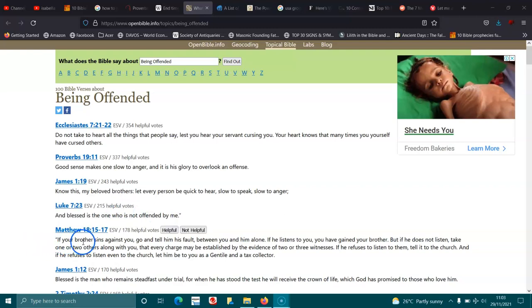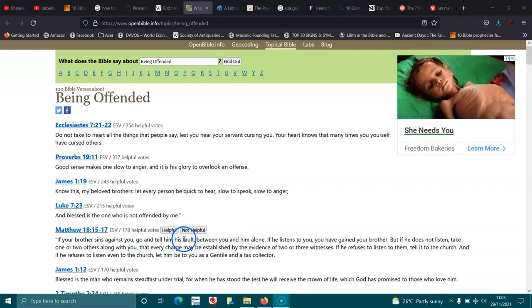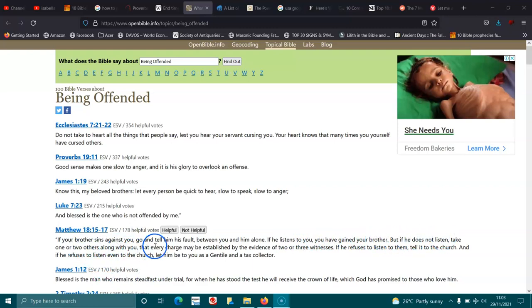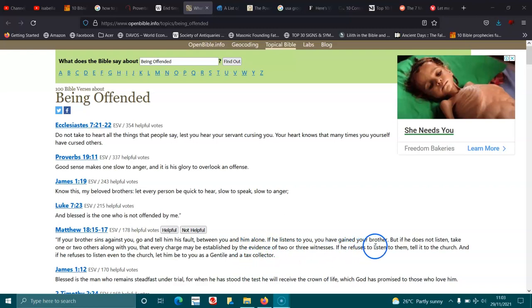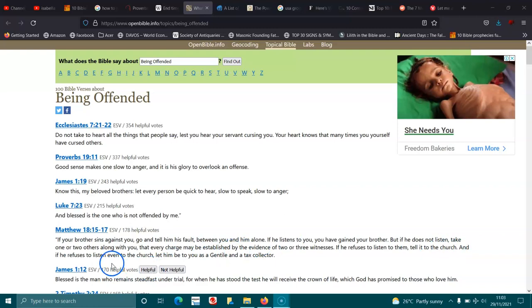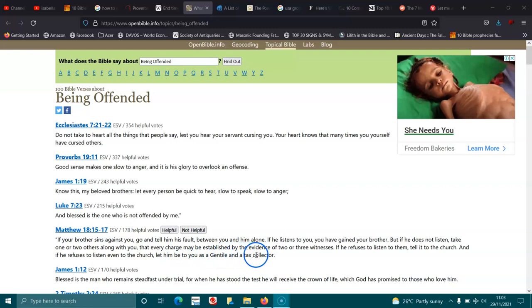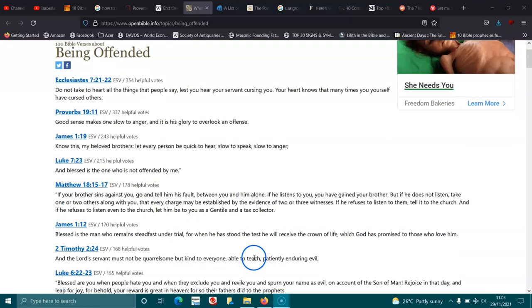Matthew 18:15-17. If your brother sins against you, go and tell him it's his fault between you and him alone. If he listens to you, you have gained your brother. But if he does not listen, take one or two others along with you that at every charge may be established by the evidence of two or three witnesses. If he refuses to listen to them, tell it to the church. And if he refuses to listen even to the church, let him be to you as Gentile and a tax collector.